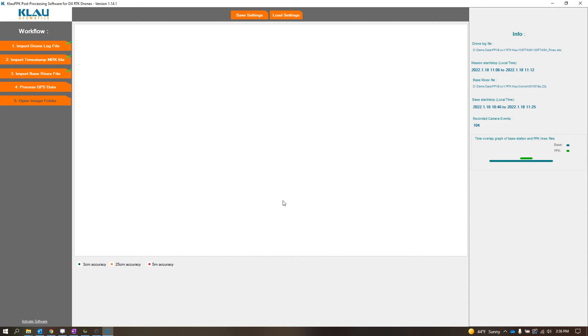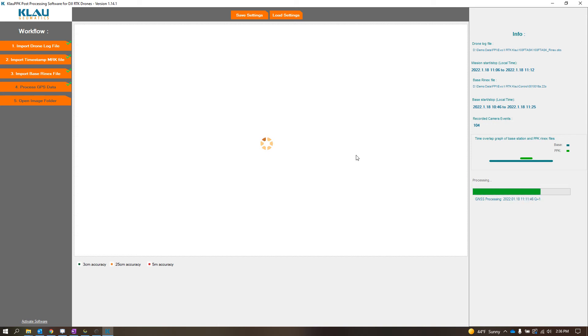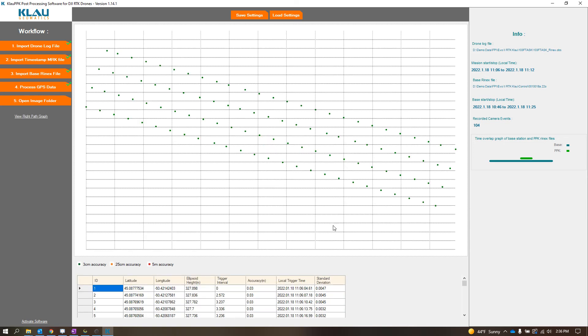So I'll click OK, we'll go to process GPS data, so now it's going to do the PPK processing, forward and backward. Bam.